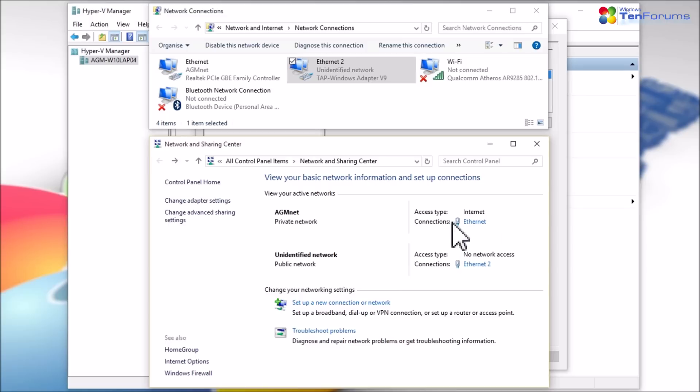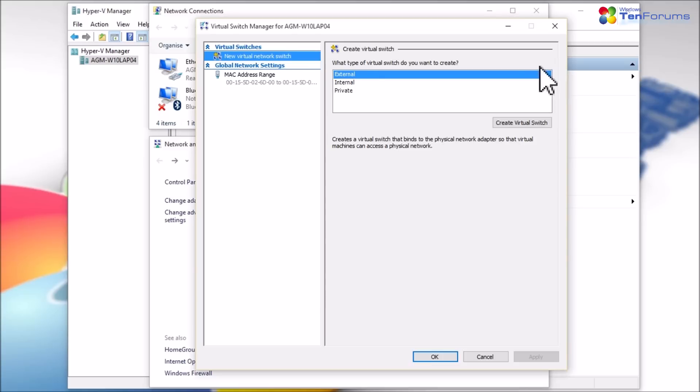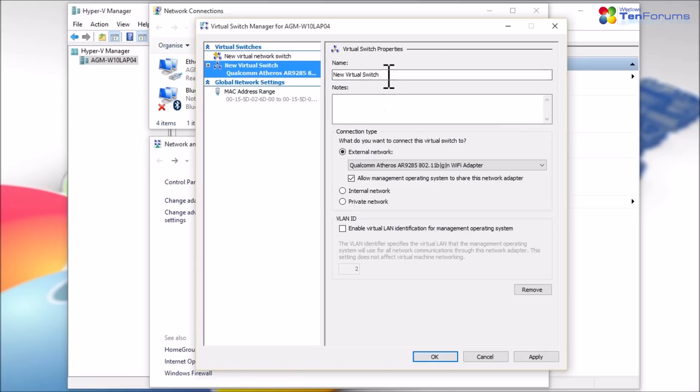To create your virtual switches, select Virtual Switch Manager on the right pane of the Hyper-V Manager, select new virtual network switch, select the switch type, external, internal or private, and click Create Virtual Switch.